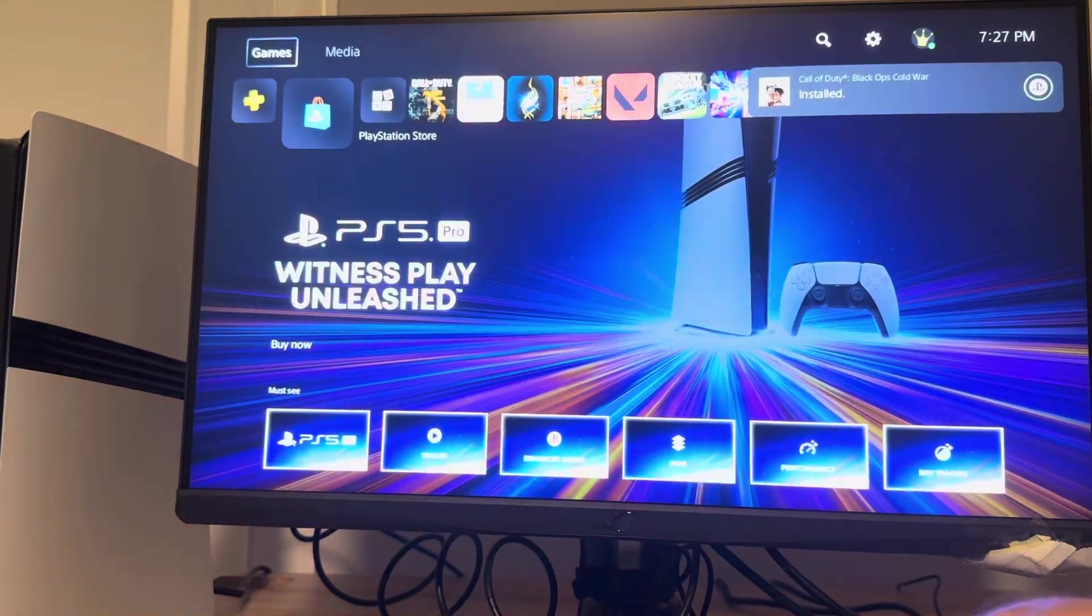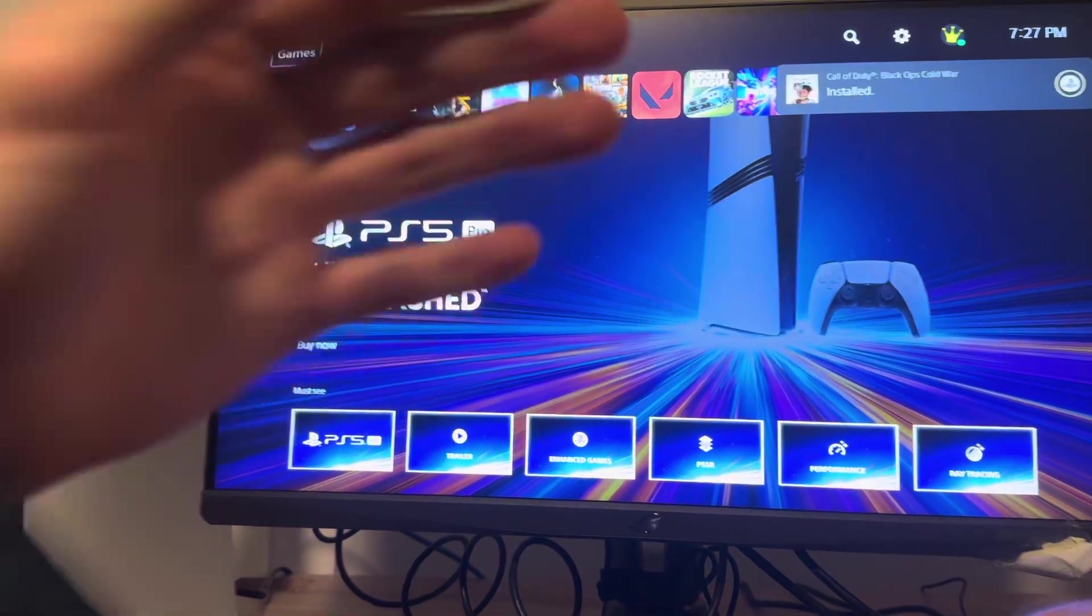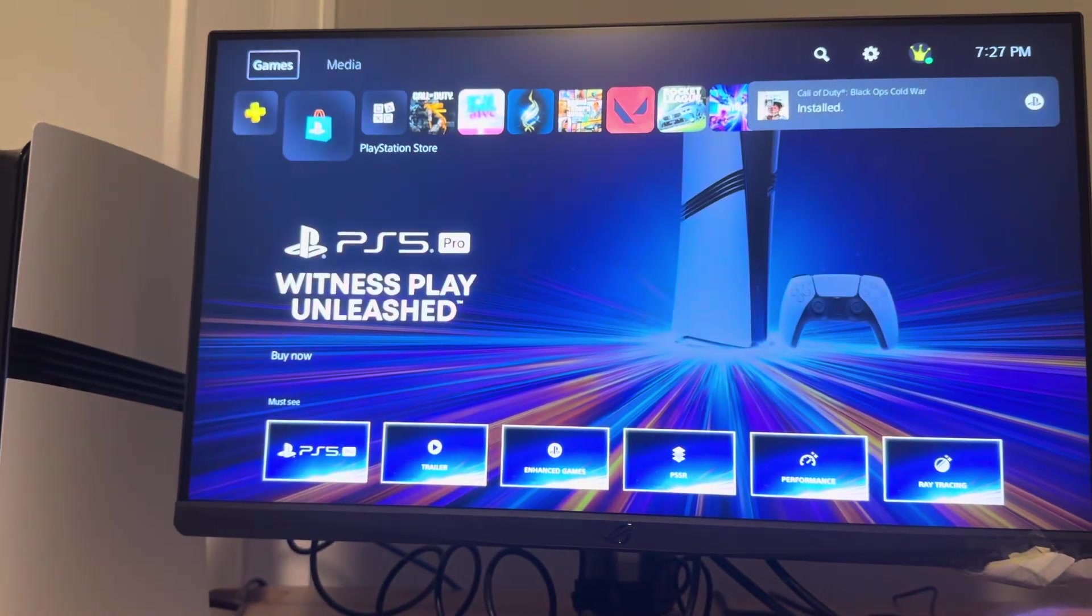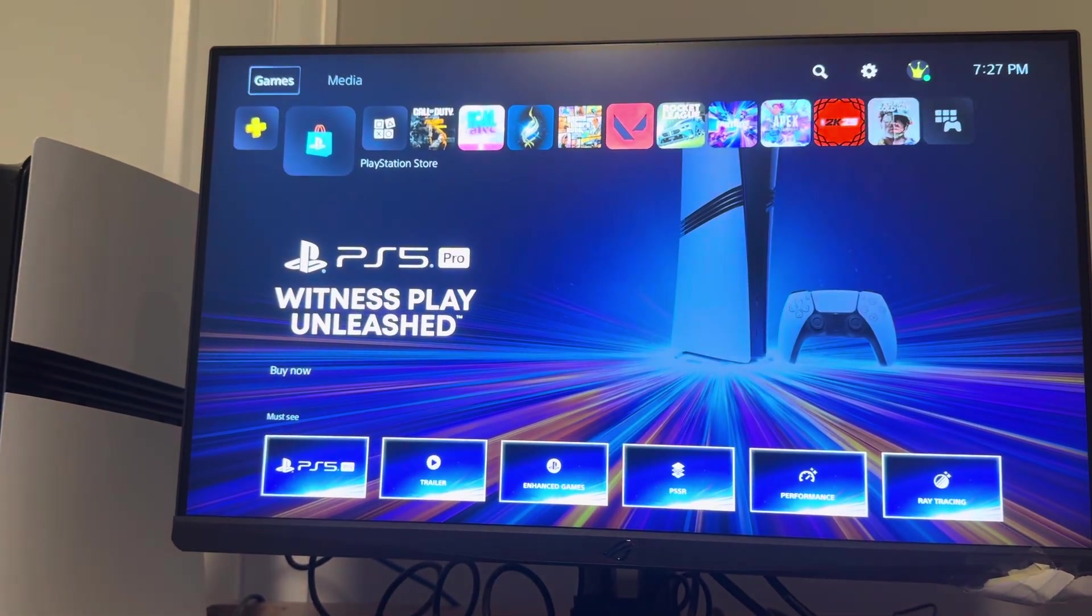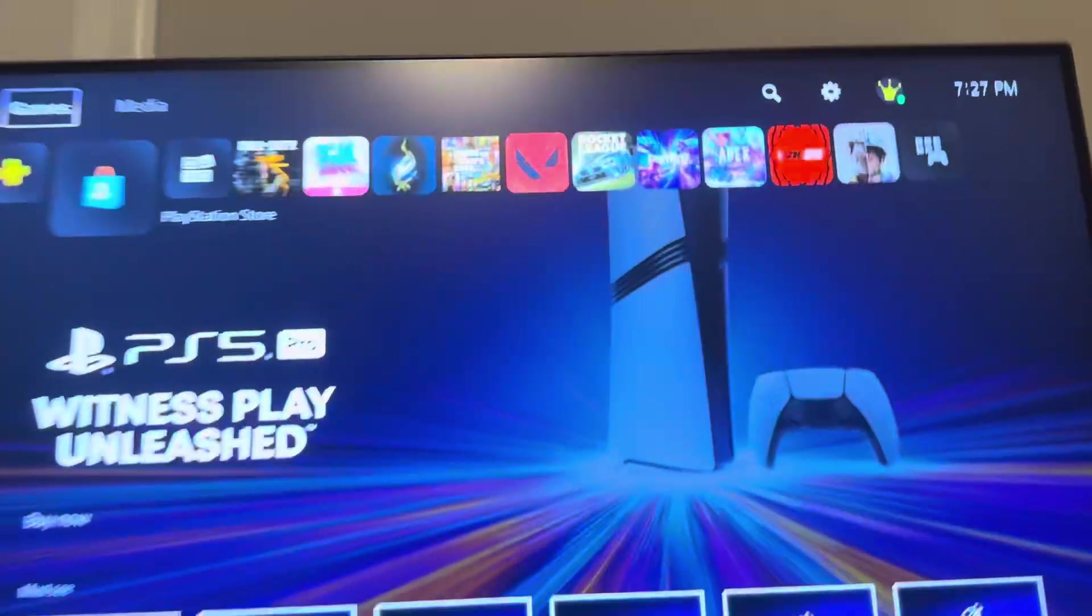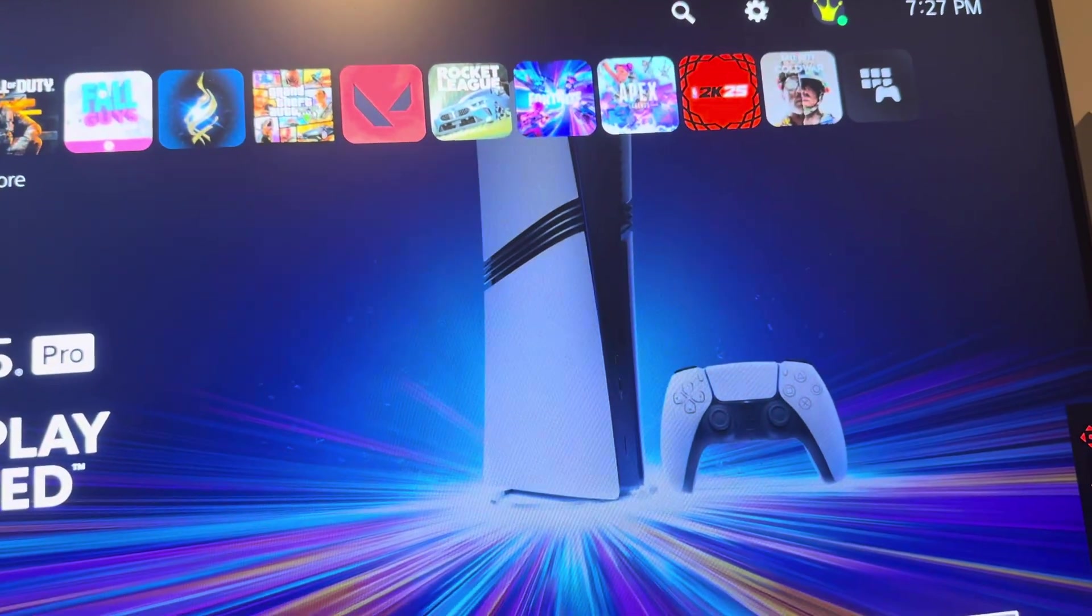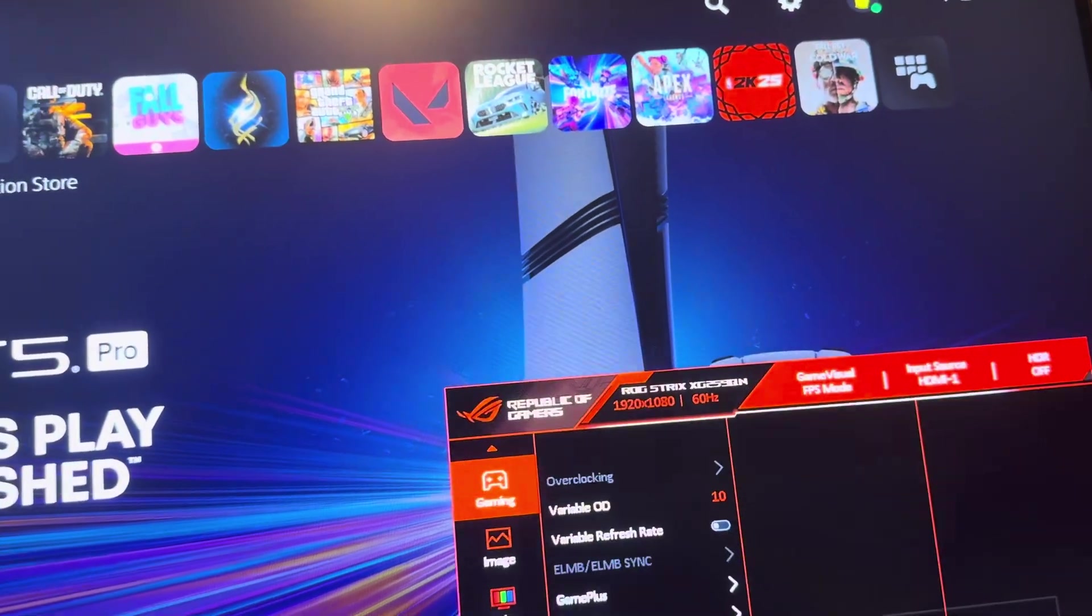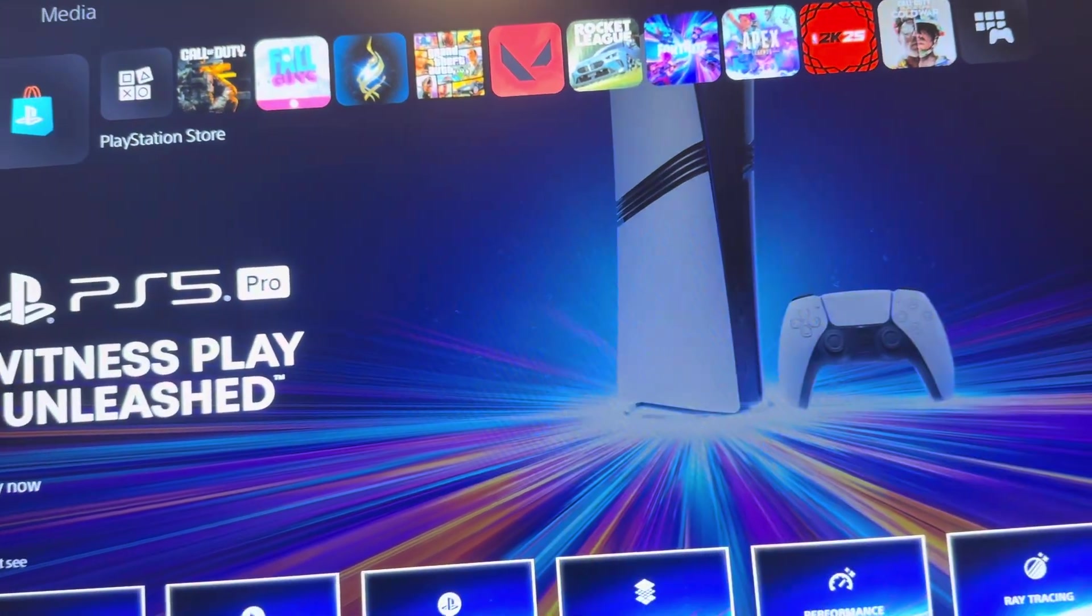You can do this on the PS5 Pro by first getting a good monitor that at least supports 120 Hz or high quality, and put on FPS or game mode on your TV or monitor. That's really important.